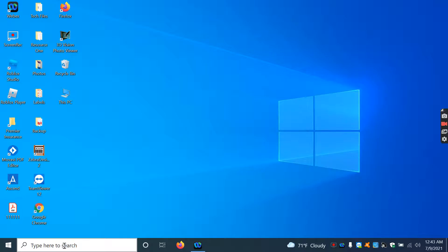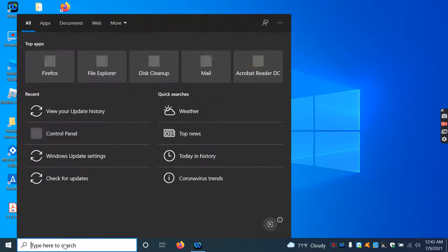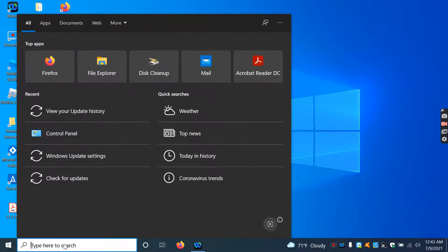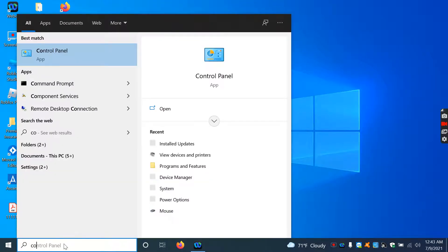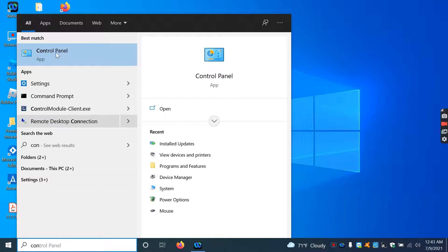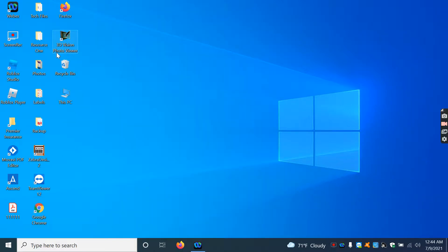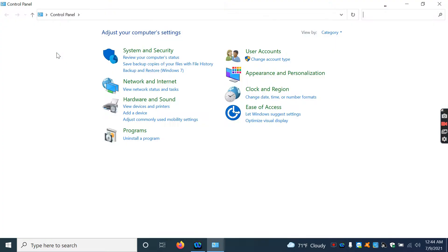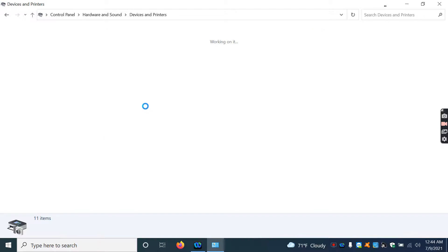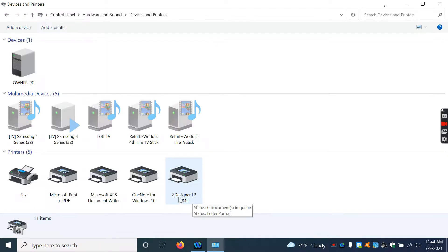So the first thing I'm going to do is check to make sure that your printer is installed and everything is good. So you're going to go into your control panel. Just go into the search bar, type in control panel, then go into view devices and printers under hardware and sound. And then you should see this Z Designer LP2844 printer.